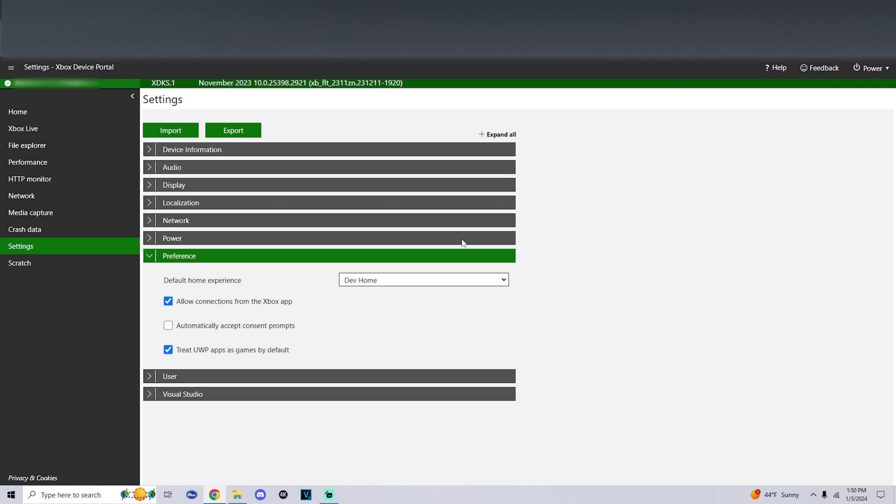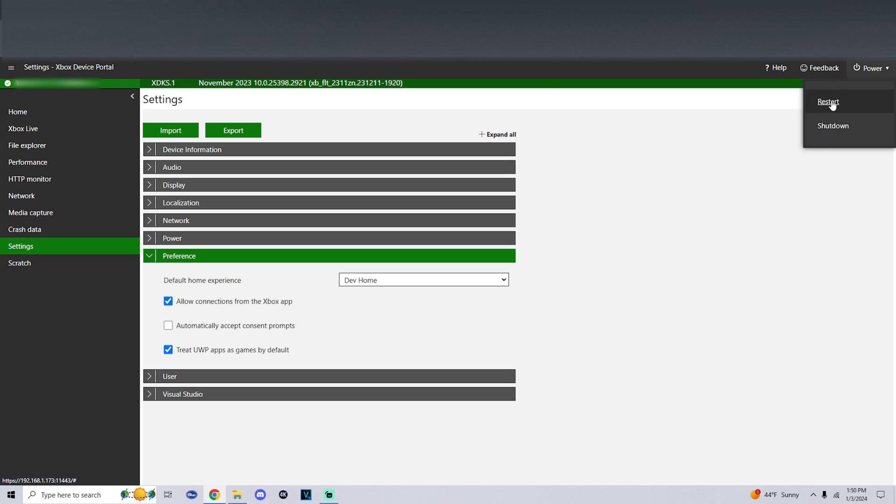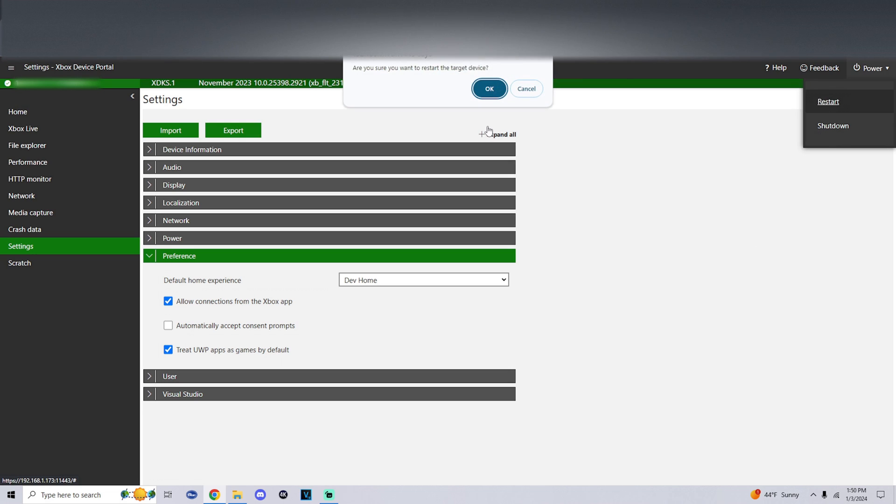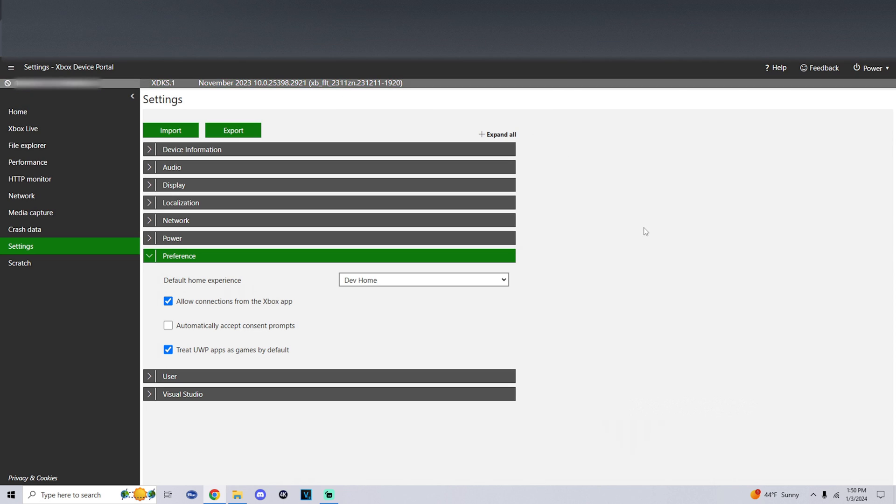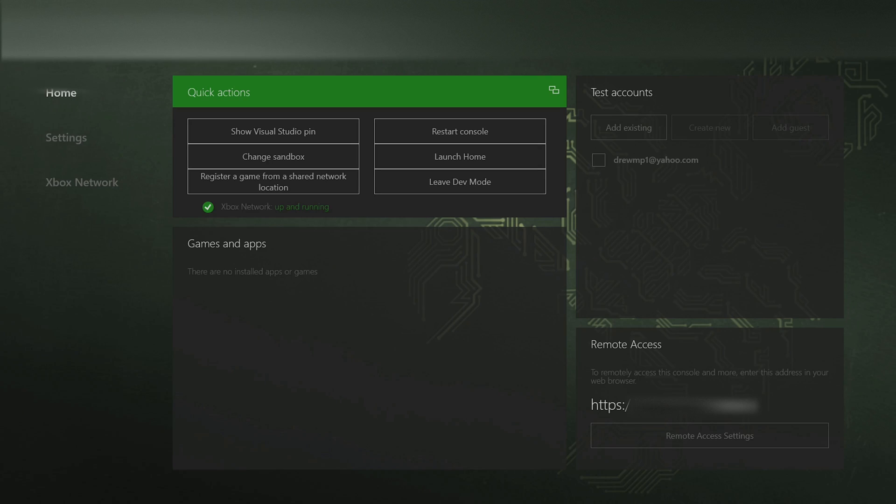Once we change those, at the top right where it says power, click on this and click restart. Are you sure you want to restart the target device? Click on OK. Now your Xbox will restart and the settings will take effect.